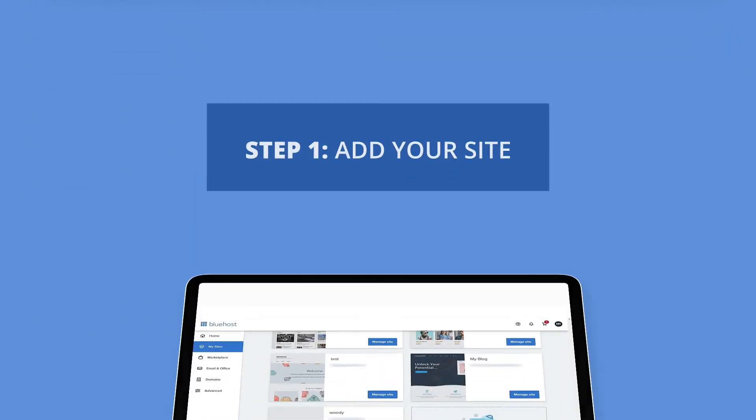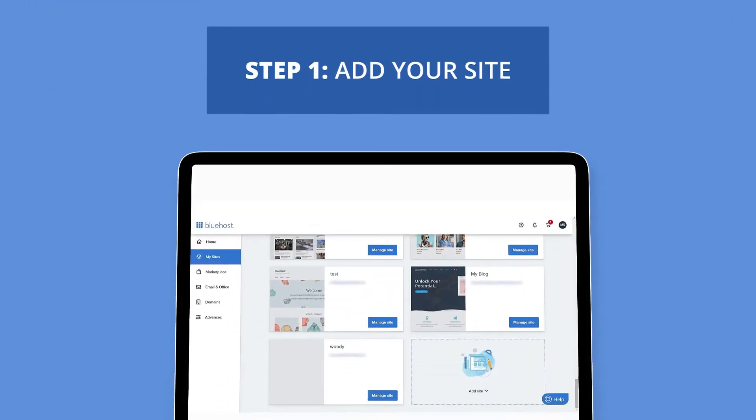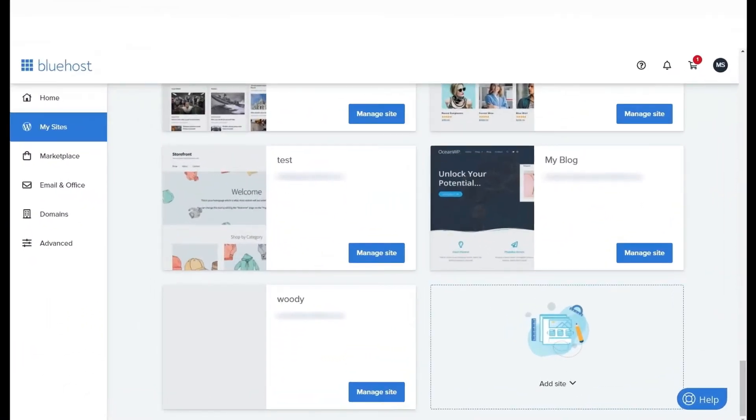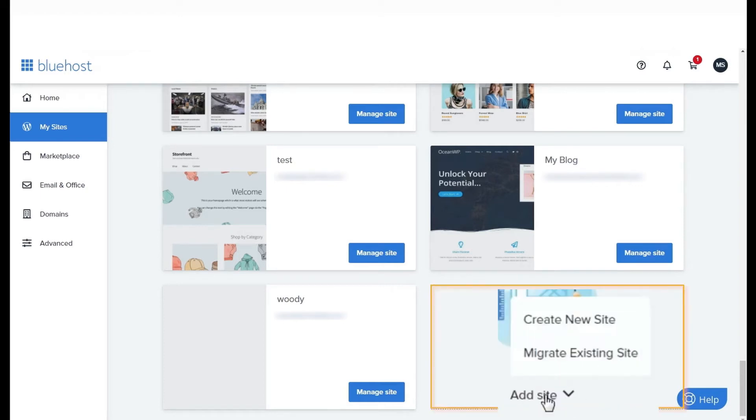To get started, log in to your Bluehost panel and go to the My Site section. In the Add Site drop-down, select Migrate Existing Site.